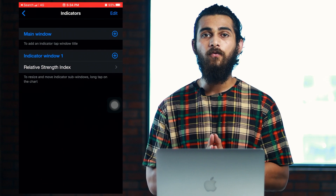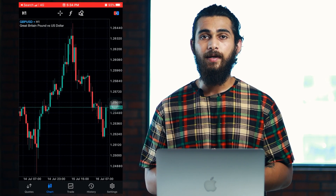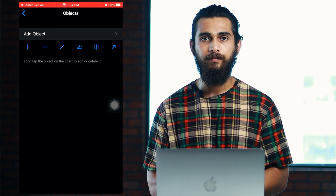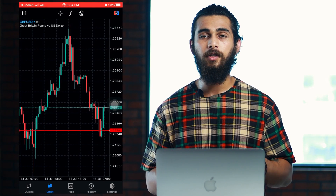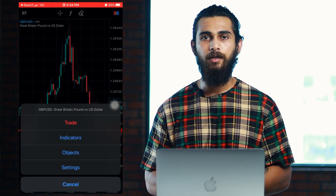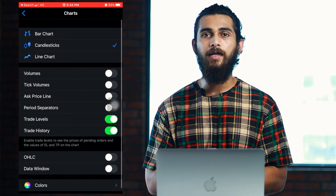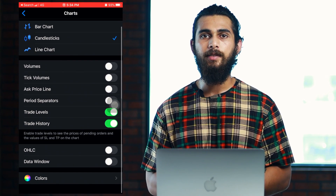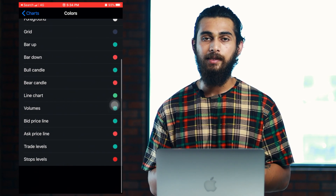If you want to add an object, you can also do that by clicking the object option on the top of the screen. If you want to change the background of the chart or the types of chart, double tap anywhere on the screen and go to the settings. From here you can change the chart types. In the colors section, you can change the colors of the candles as well as the background.